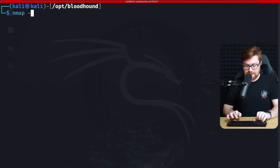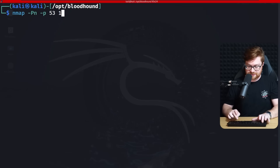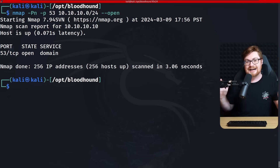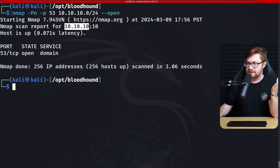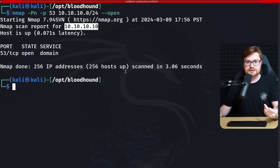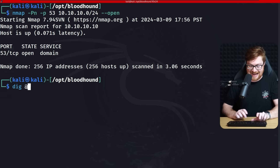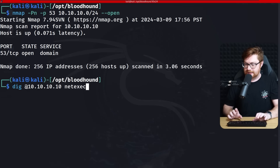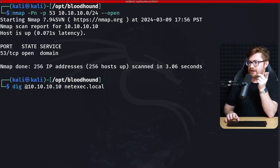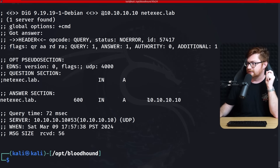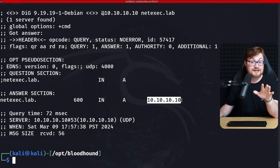I'll use nmap with -Pn to ignore ping responses and specify port 53 for DNS across the entire subnet to find which machine is acting as the DNS server — it's 10.10.10.10. I'll validate it with the dig command using 'netexec.lab' as our domain, which resolves to 10.10.10.10. DC01 resolves there as well, confirming it's the domain controller. FS01 resolves to .20 as our file server, as seen previously.